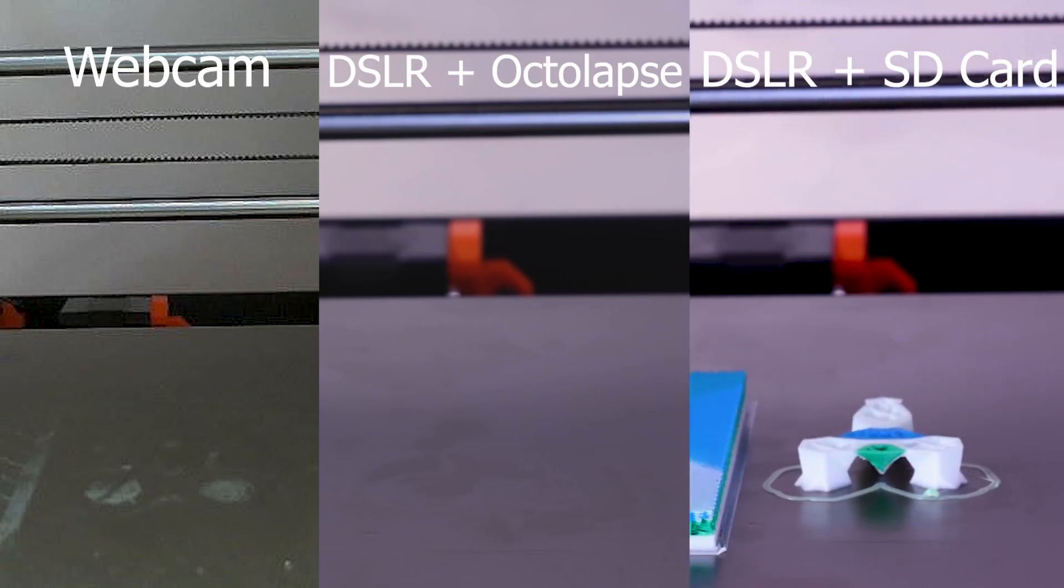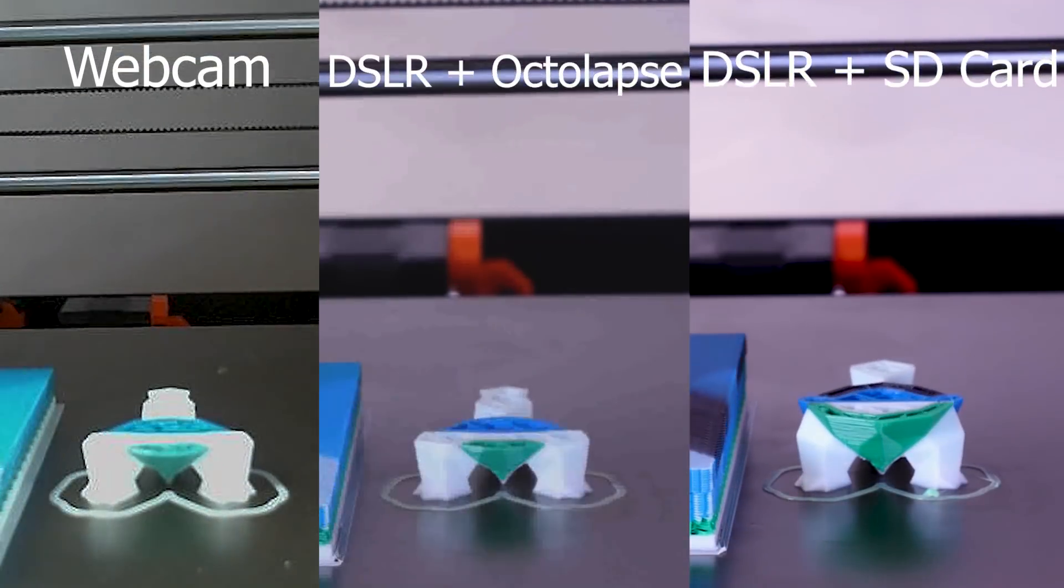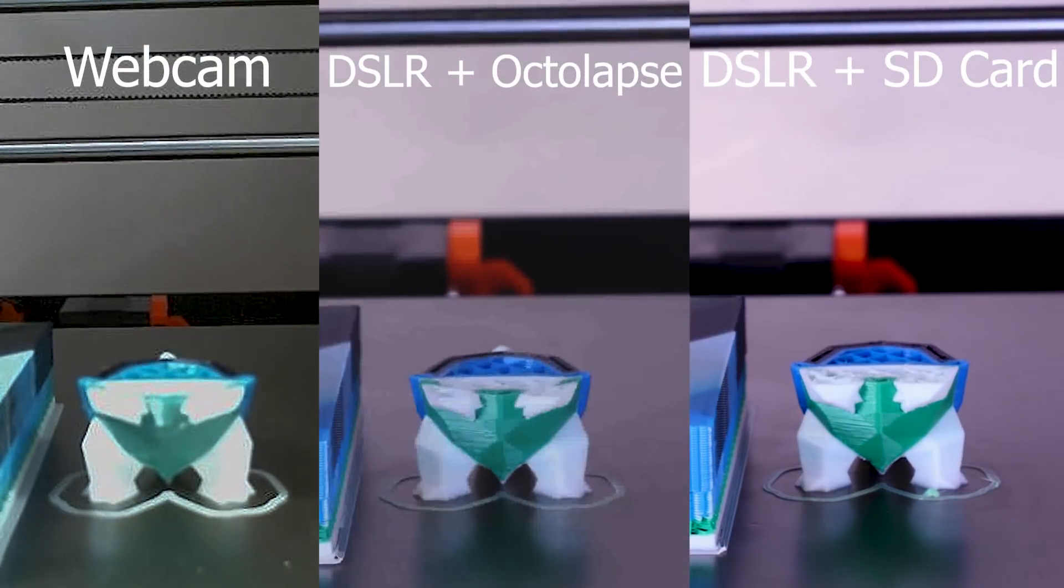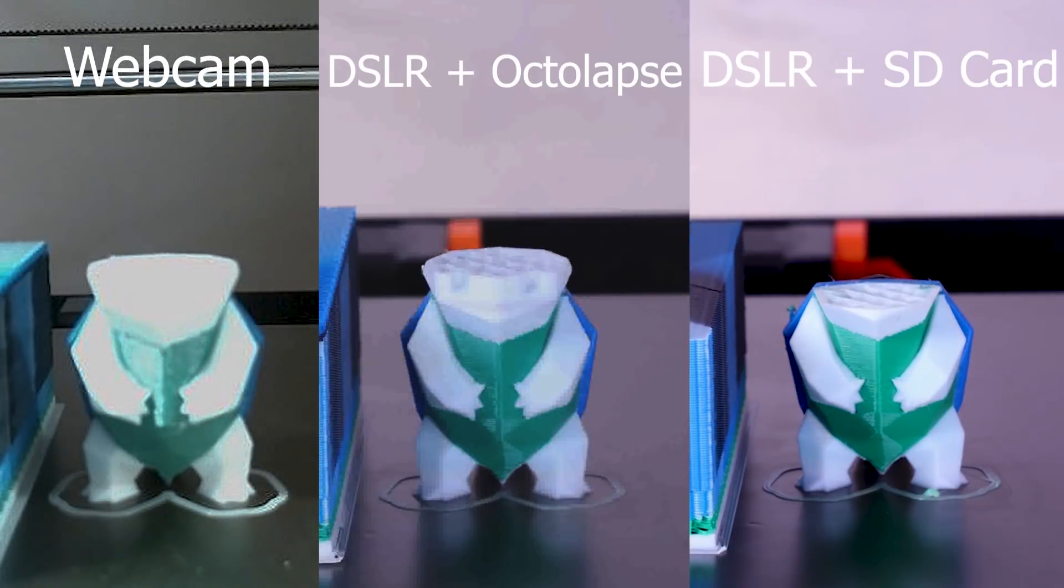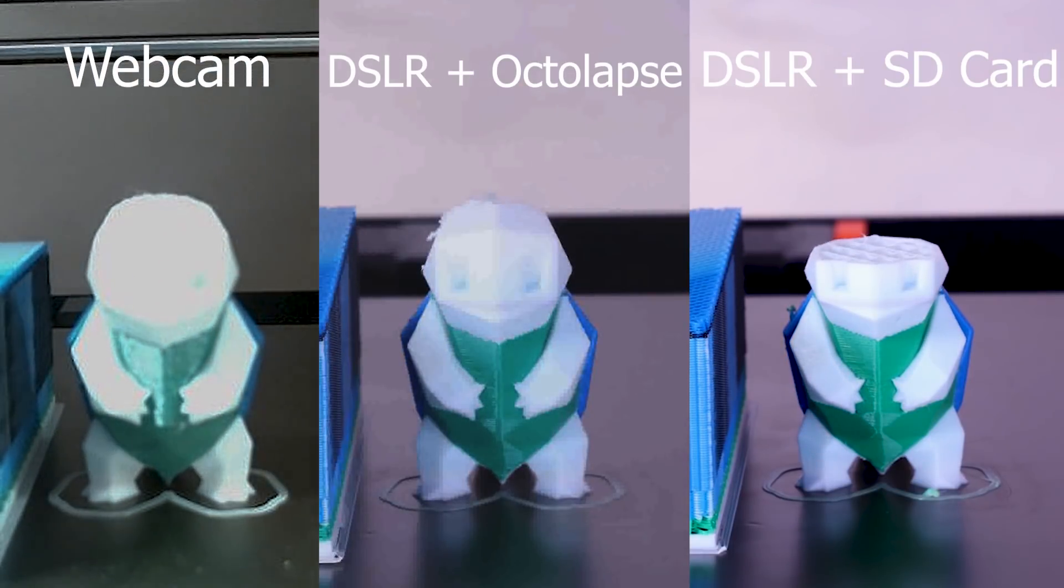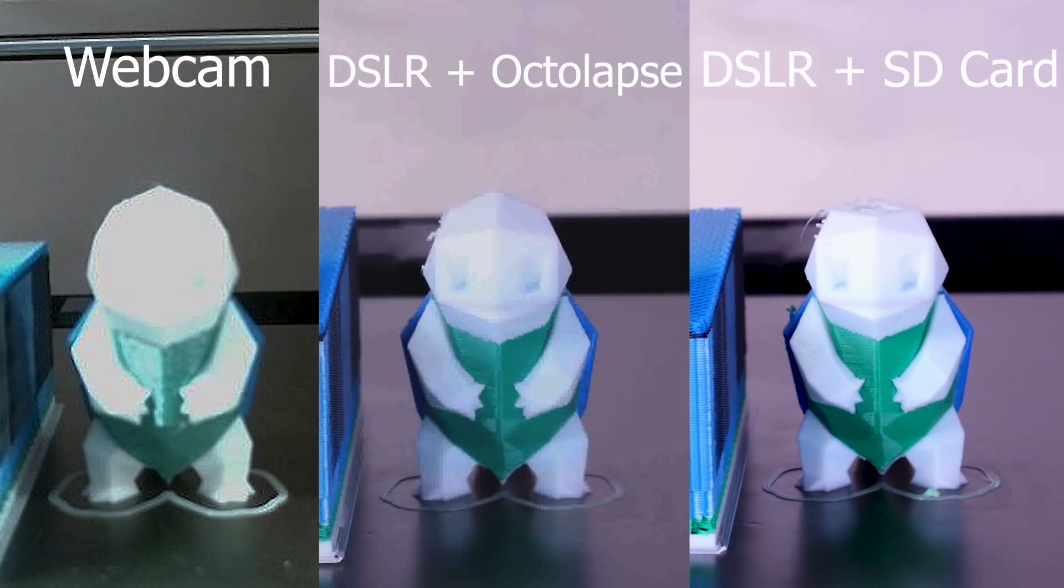Here is a final side-by-side of all three methods described in this video. As you can see, the method of using the SD card seems to have given the highest resolution images, which is exactly what we wanted.